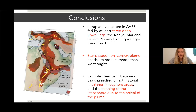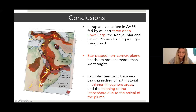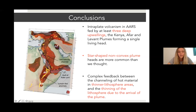In conclusion, we believe that intra-plate volcanism in the Afro-Arabian rift system is fed by at least three mantle plumes: one below Kenya, one below Afar, and one below the Levant. These three mantle tails share a complex mantle head.